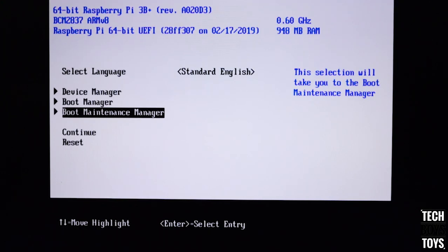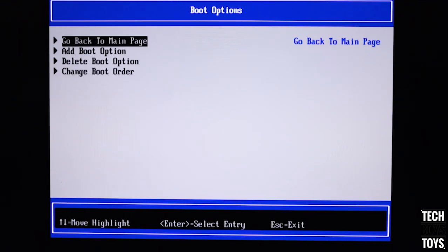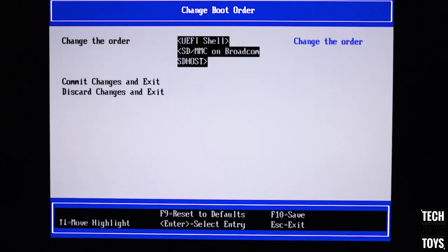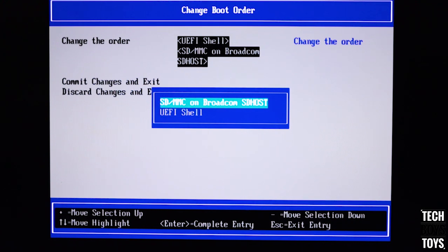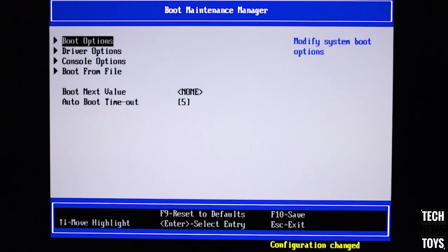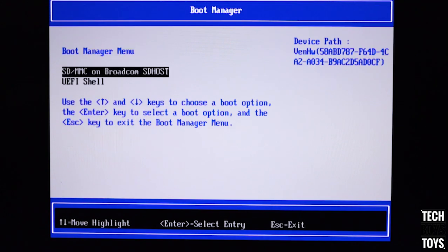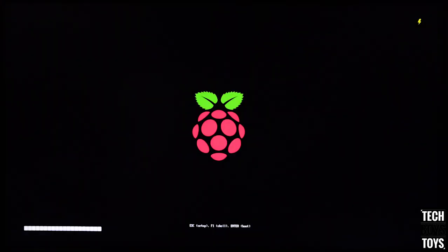Select Boot Maintenance Manager, then boot option. Change the boot order by moving UEFI Shell to SDMMC using the plus key on your keyboard. Then select Boot Manager, select SDMMC and press Enter to boot into Windows 10.